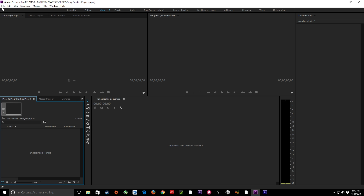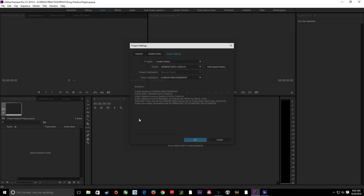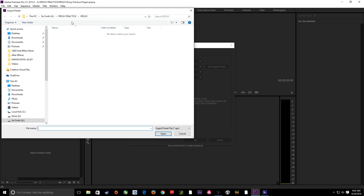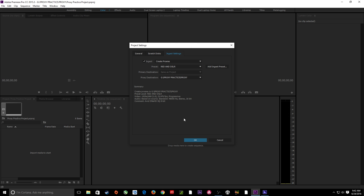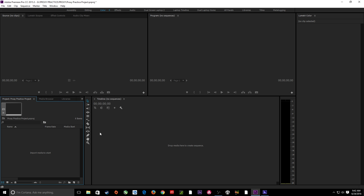Now I can go up to File, go down to Project Settings. You'll notice Ingest Settings has been added here — here are those same three tabs added to your project settings. I'll go to Ingest Settings and add an Ingest Preset. I'll find that location — it's right there. I'll choose that and open, and it has added that as my preset with all the information right there. I'll hit OK and it's done.